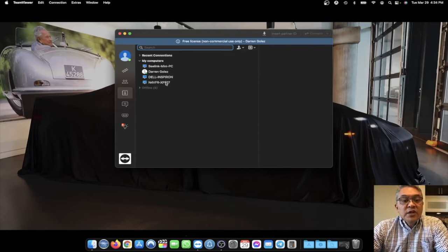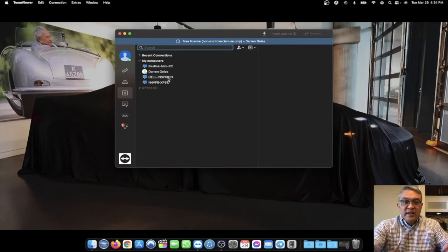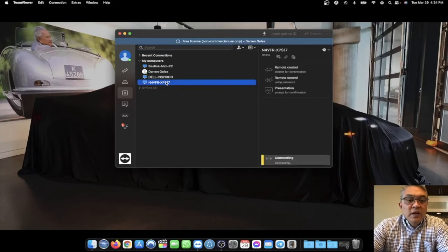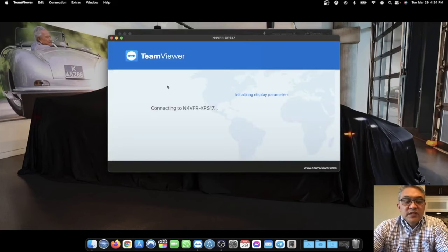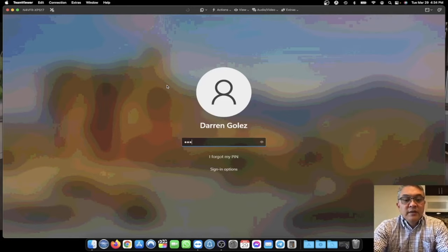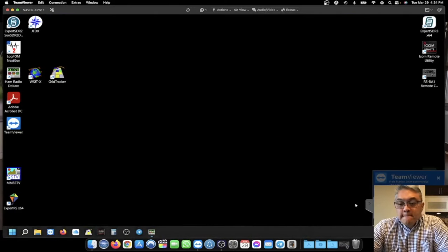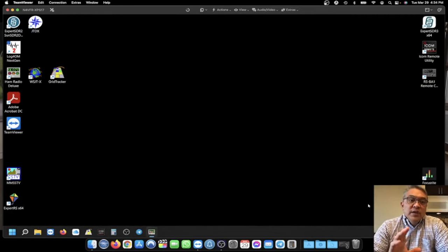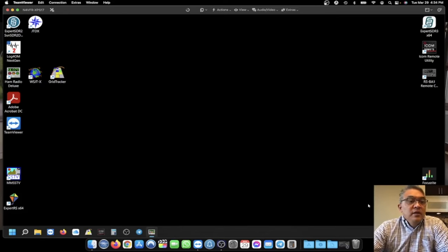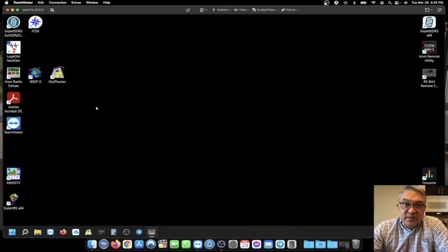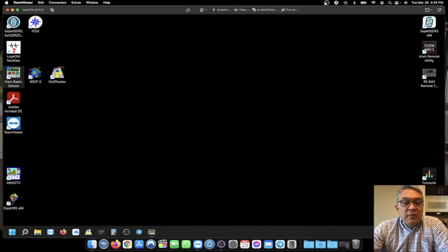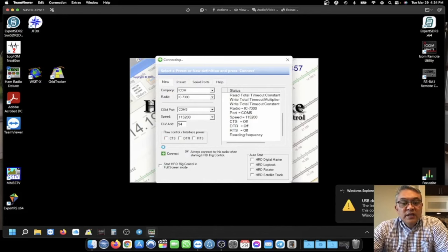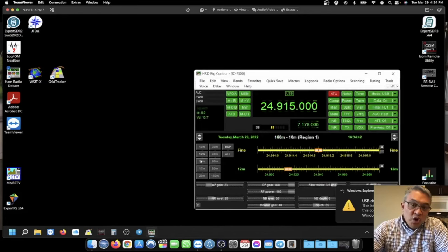And here we go. These are my computers I can connect with. My Dell Inspiron is actually a laptop that's right next to me. And we're going to connect to my base station. It's a laptop, Dell XPS 17. So we are now looking at my laptop.